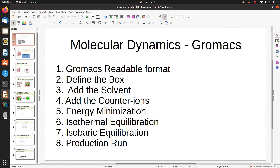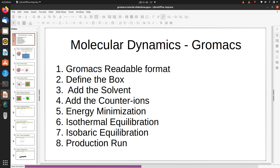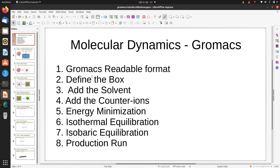Hello friends, this is Dr. Tanush Sharma, and I made this tutorial for GROMACS molecular dynamics. In the first step we will convert the PDB into GROMACS readable format.